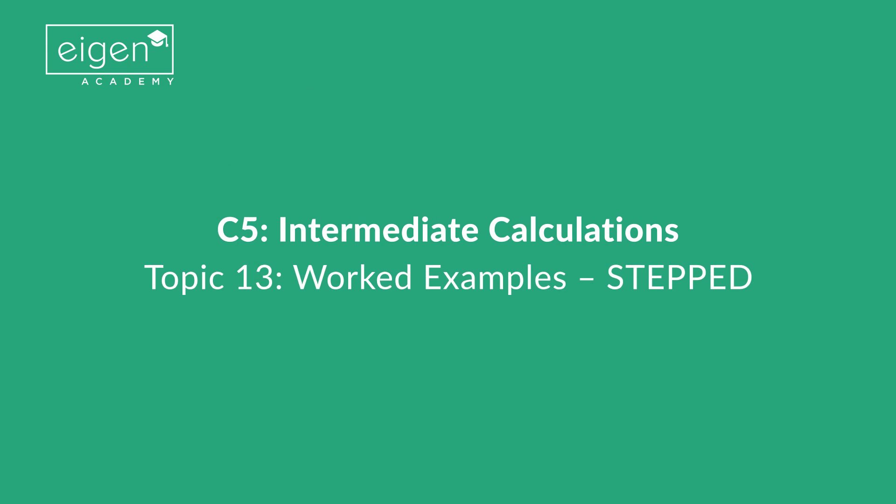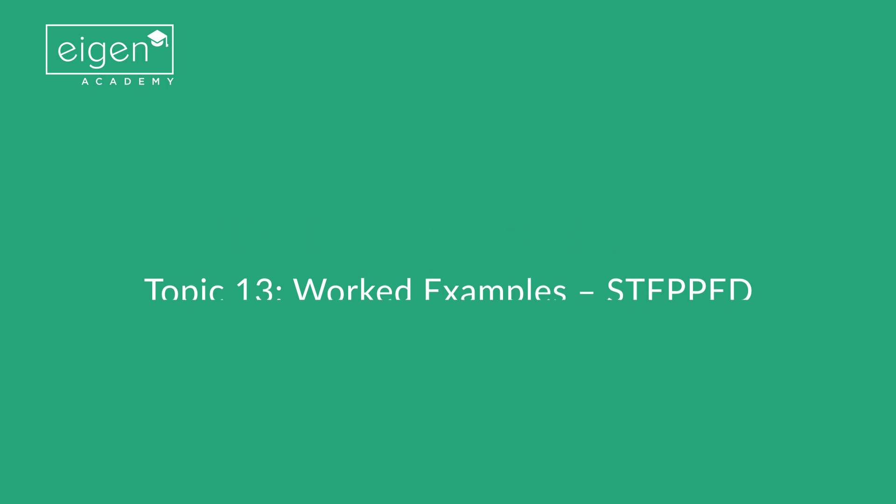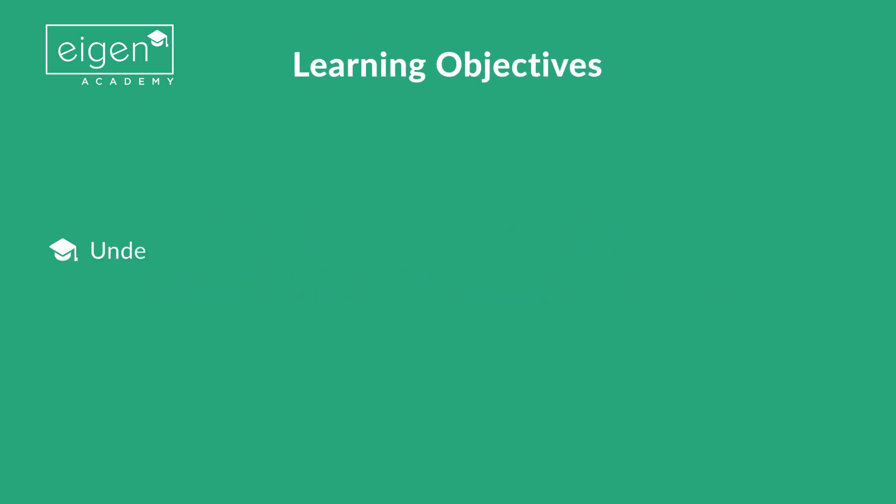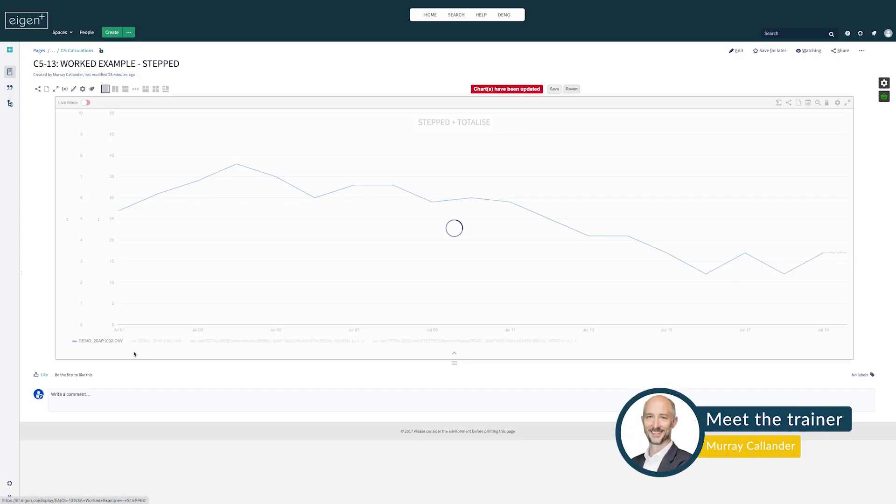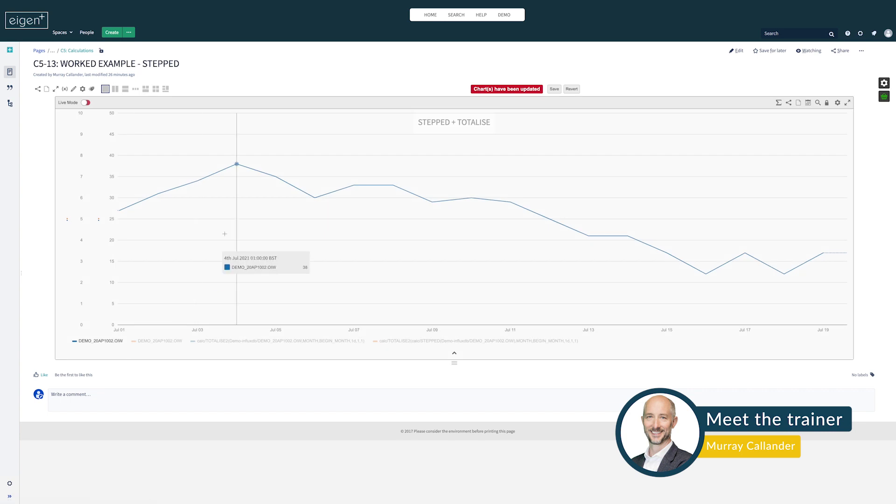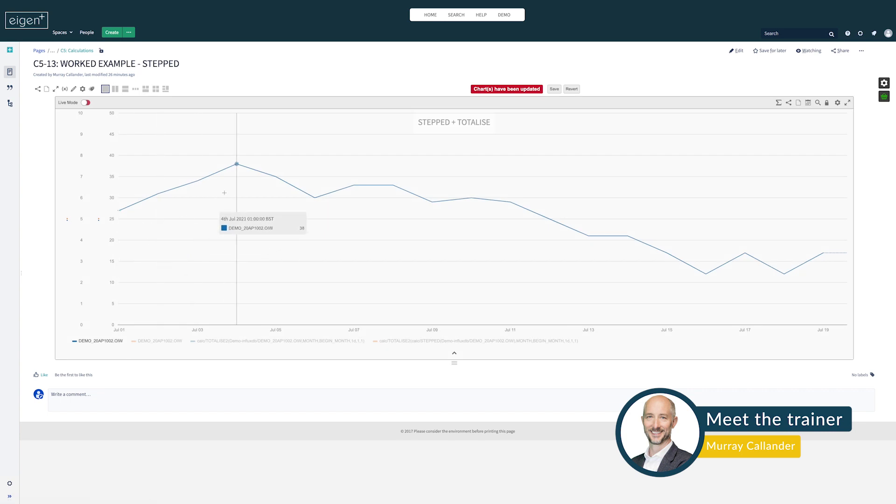Lesson C5 Intermediate Calculations, Topic 12 Worked Examples: Stepped. The learning objective for this topic is to understand how to force the stepping behavior of a time series. Here I have a time series, it's one value per day.